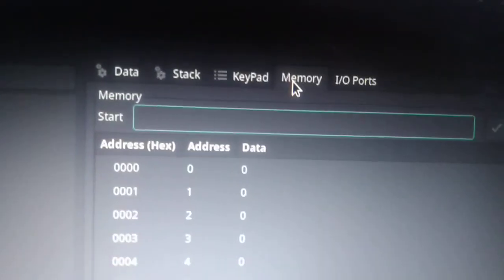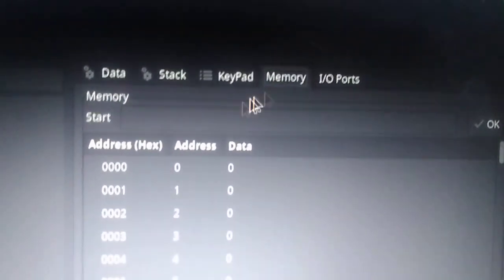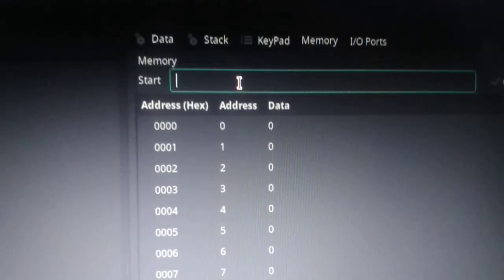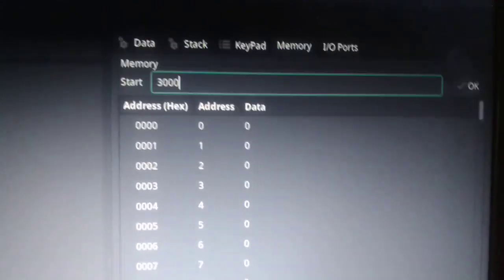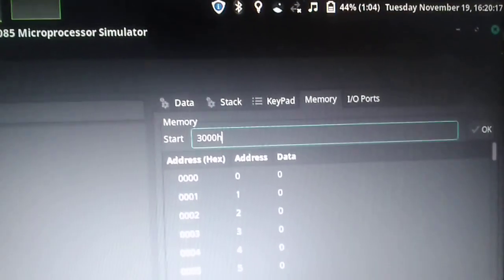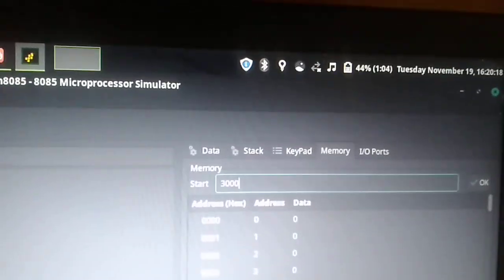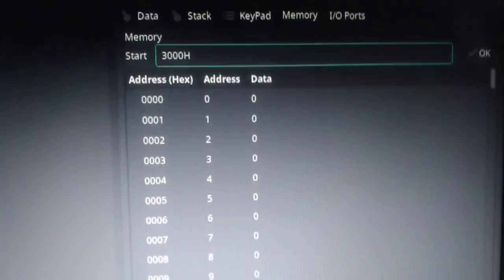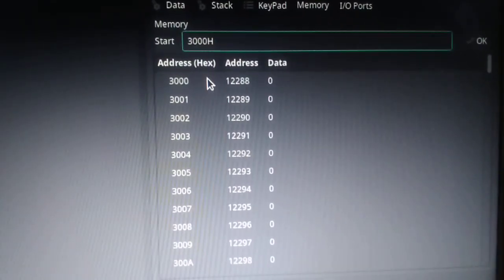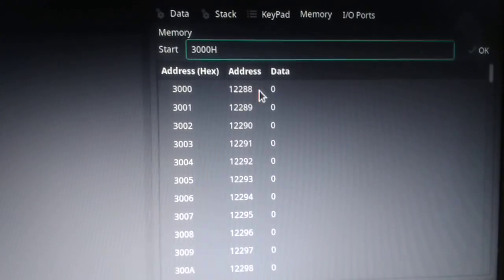We have to click on memory and then we have to search for 3000 and then press enter.